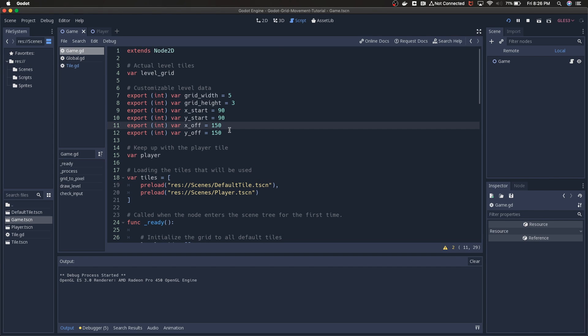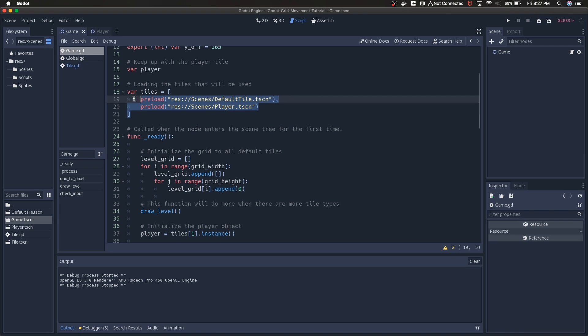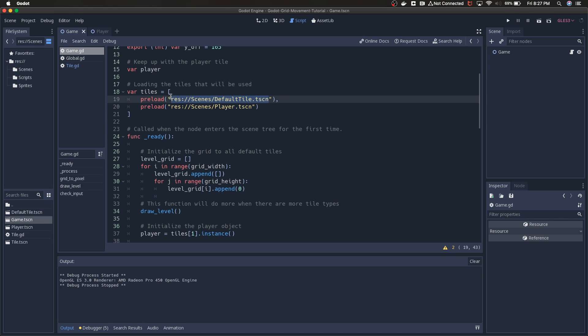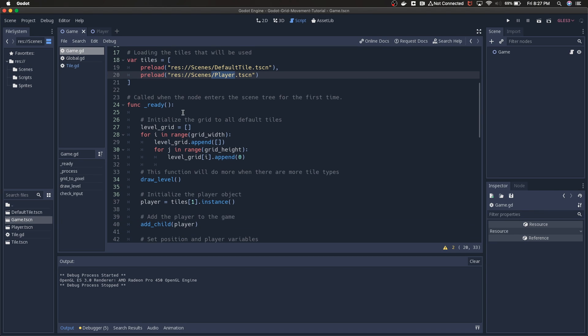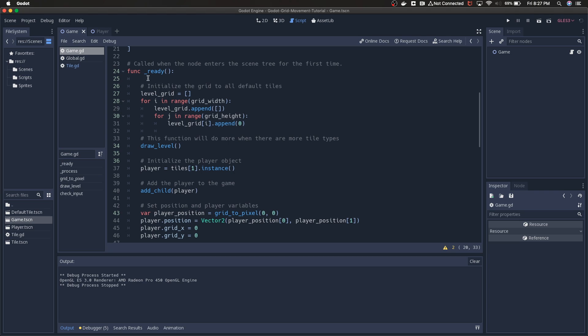I usually like to preload any scenes that I'm going to need, so I've got preload this default tile and then preload the player. Both of these are inheriting the parent tile scene I've mentioned that a couple times already, and we'll come back to that in a minute.